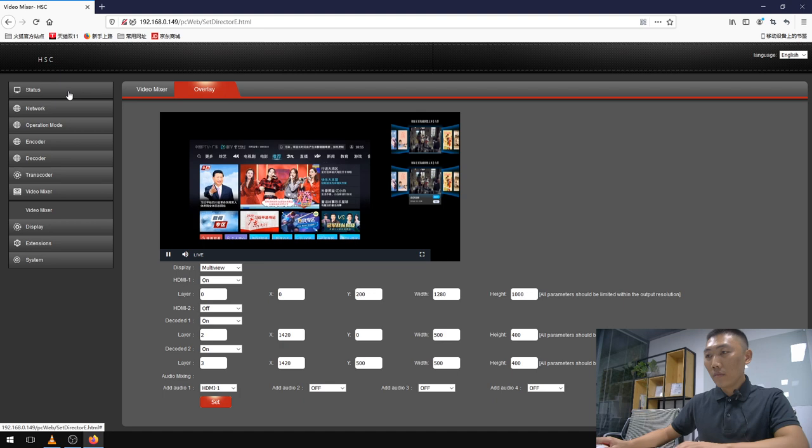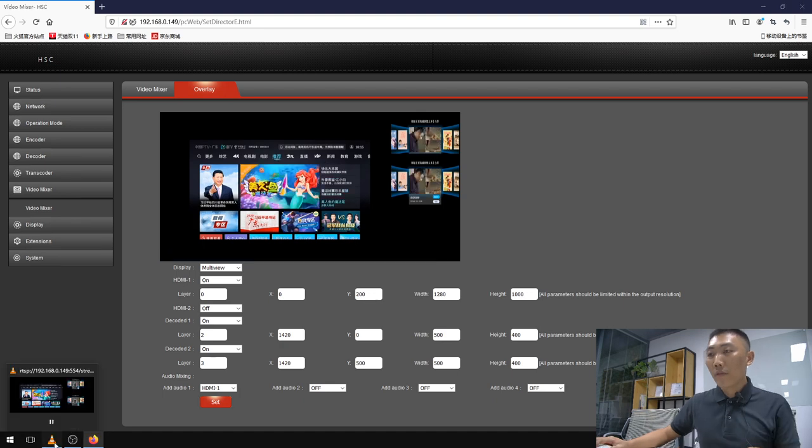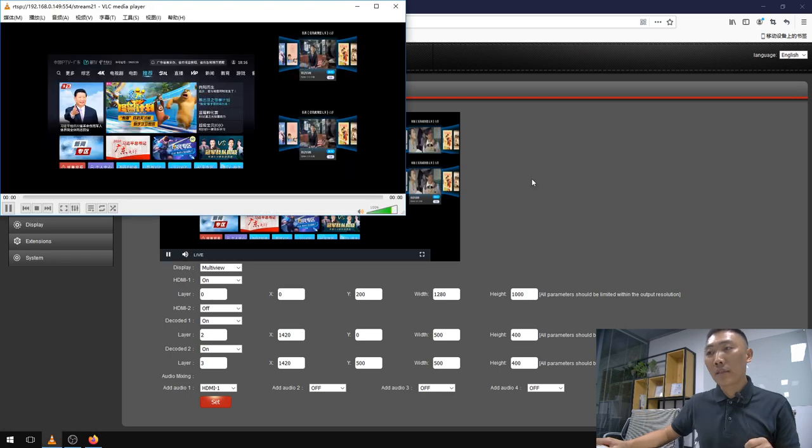Besides that, for this preview we can use VLC or any media player. Here it is, and we can see the location has already changed.